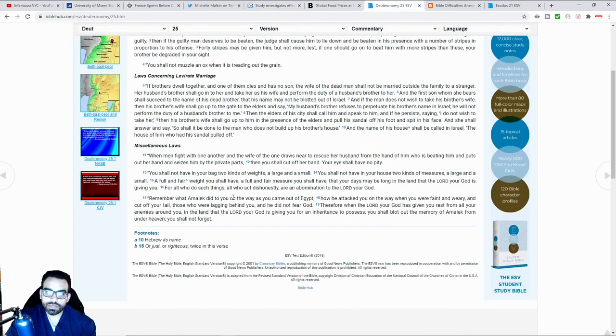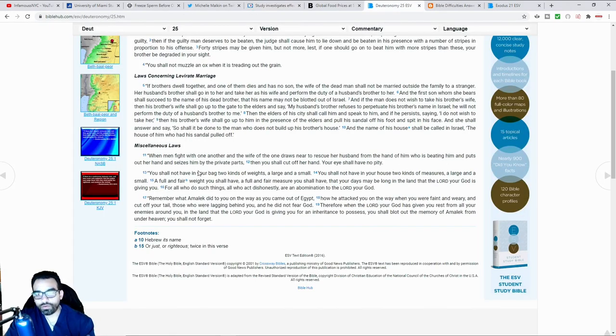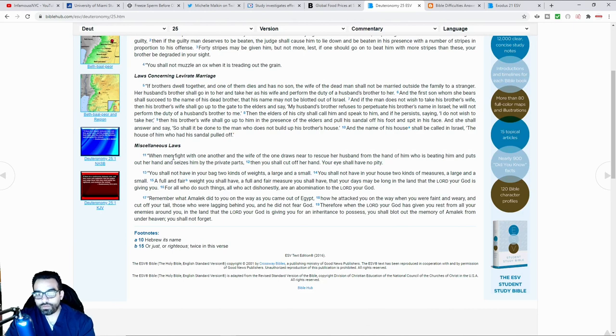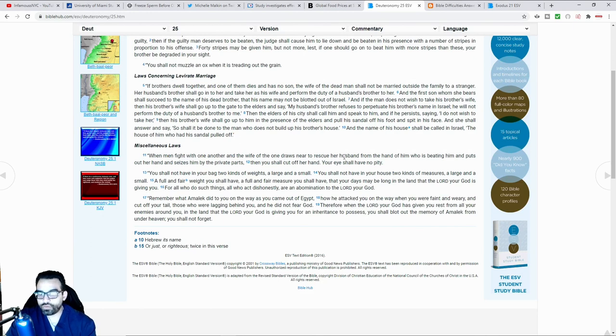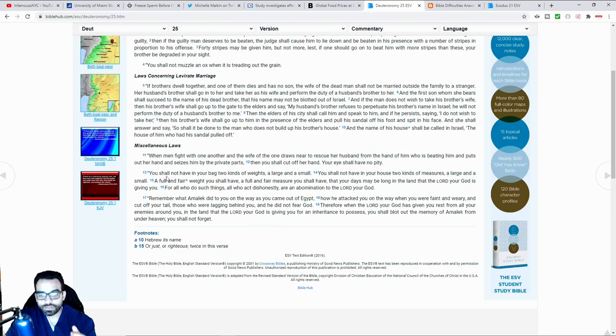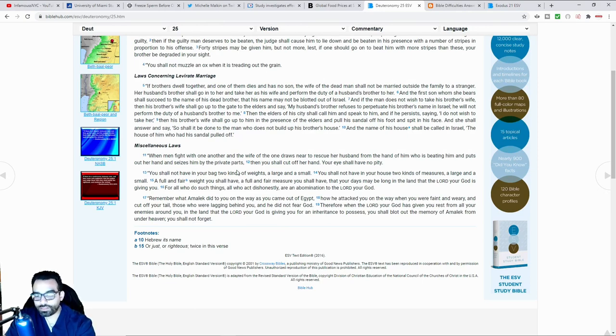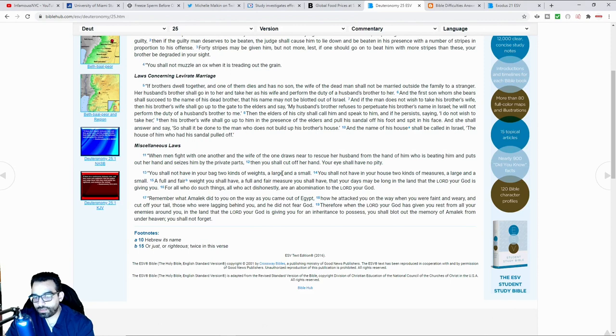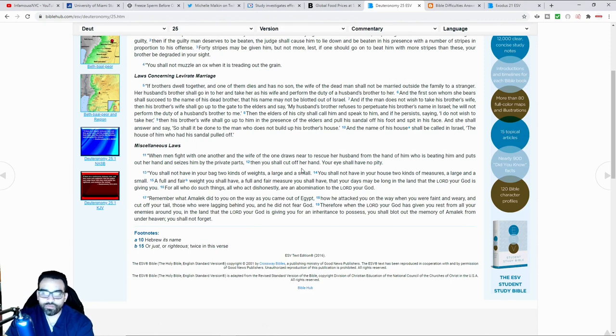One of the examples talked about in the book of Deuteronomy, it says when men fight with one another and the wife of one draws near to rescue her husband from the hand of him who is beating him and puts out her hand and seizes him by his private parts, then you shall cut off her hand. Your eye shall not feel pity.